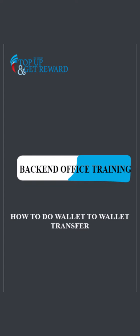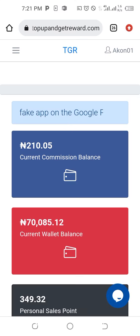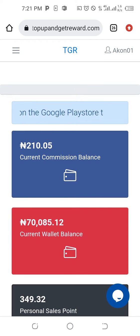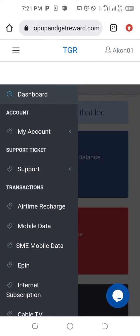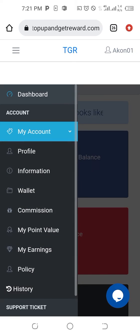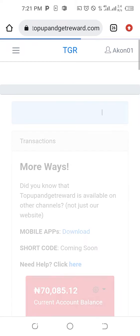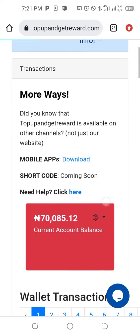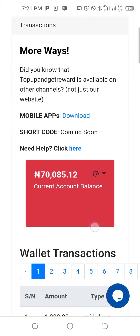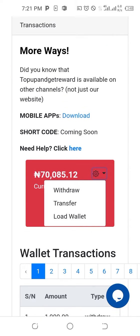Welcome back. In this video, I'm going to teach you how to do a wallet-to-wallet transfer from one member to another. The first thing is to come to the menu and select 'My Account' and pick 'Wallet', because that is where the money is. Then scroll to find the ring symbol and click on 'Transfer'.